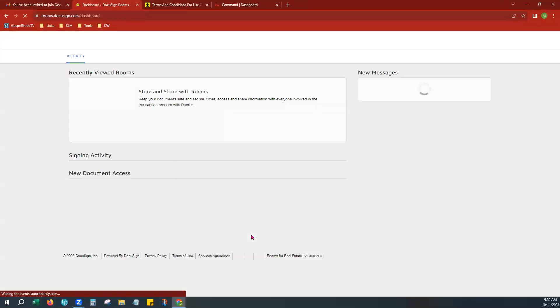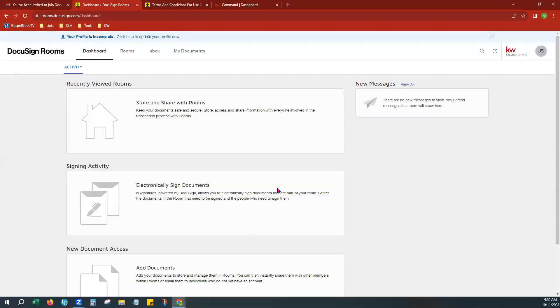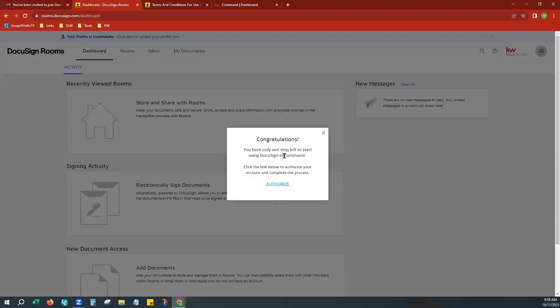From here, it's going to log you into your DocuSign Rooms account, and it's going to give you a pop-up congratulating you. But now it also wants to authorize this. There are two ways to do this — essentially, what we are about to do is make sure that it's actually connected to your Command. If you would like to do it from this screen, you can click Authorize and it will begin opening your Command account in a new tab.